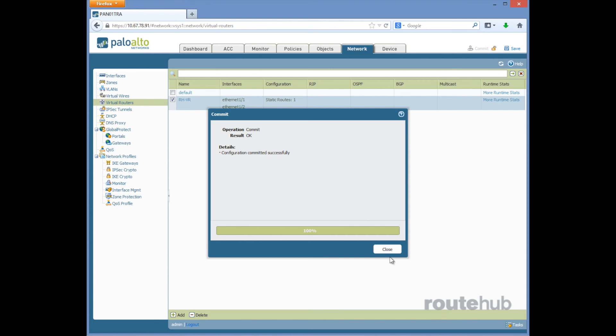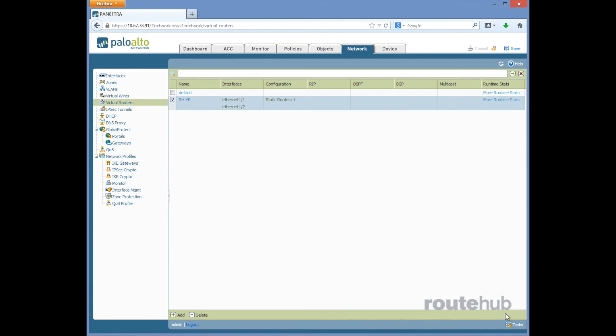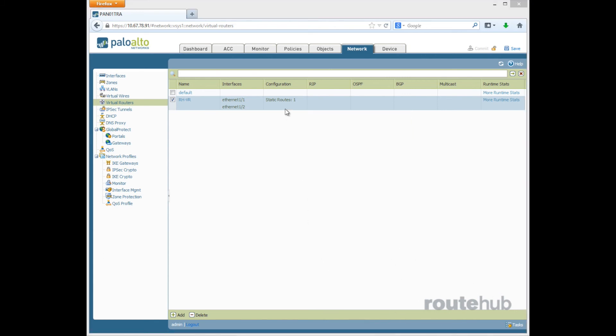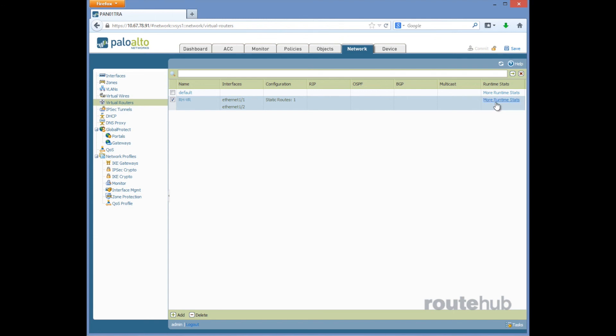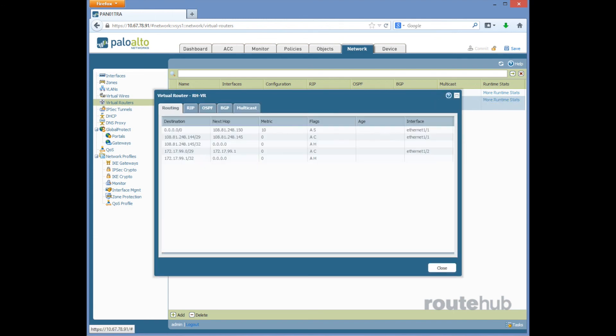Okay so now our changes are complete and you can see here on the main page that we have one static route that has been configured. If you go back to more runtime stats to view the routing table you will now see our default static route. The destination is the all zeros, the next hop is this IP which points to our upstream provider.